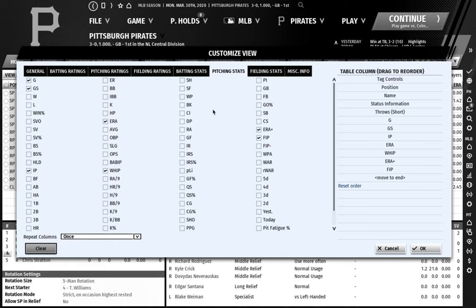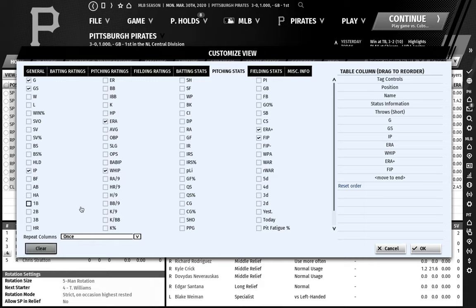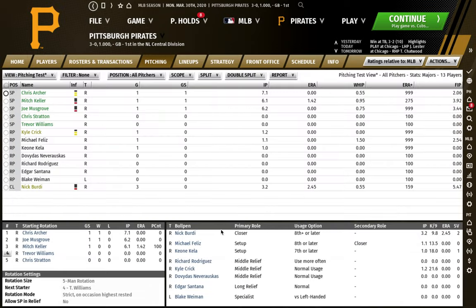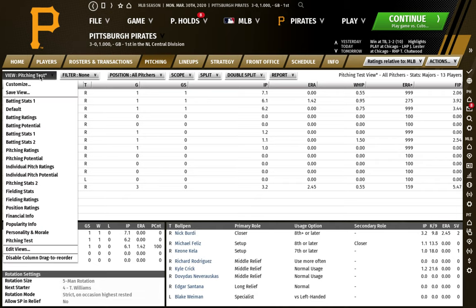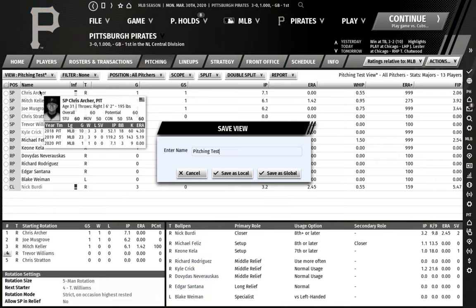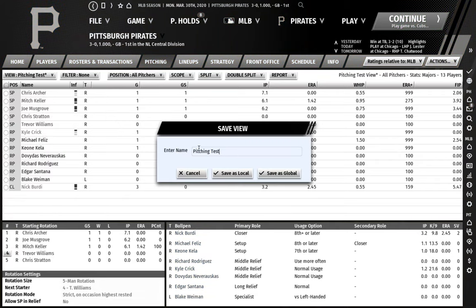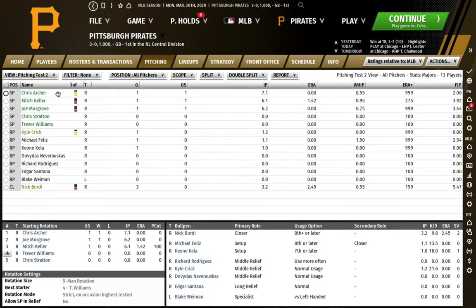I really like WAR, ERA plus, FIP, BABIP — which is batting average on balls in play — strikeouts per nine, walks per nine, hits per nine, home runs per nine. I like all those. So then you hit OK, like this is the view that I want. Then you want to go to 'save view,' and it's going to save it. You can name it whatever you want — so we can go with 'pitching test two' and it won't overwrite 'pitching test one.'